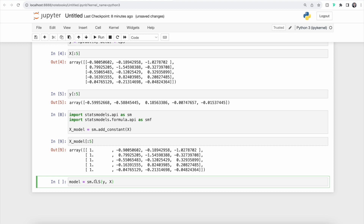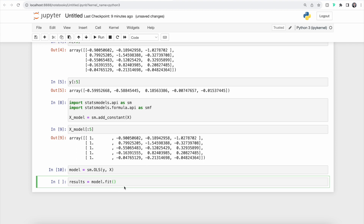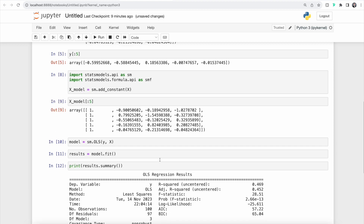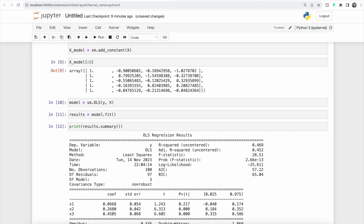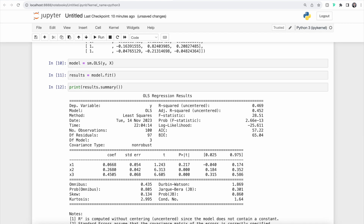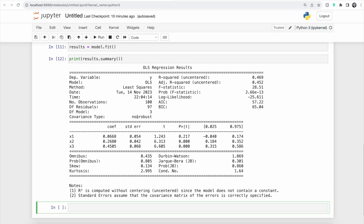Next up, we can use the OLS class to fit an ordinary least squares linear regression. We can call fit on our model and store that in results. Finally, we can call the summary function on results. Once we run that, we get our regression results with important variables — for example, we can see the method used, which is the least squares method, and we can see important statistical values like the coefficient and the standard error.